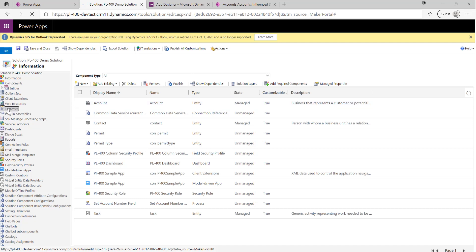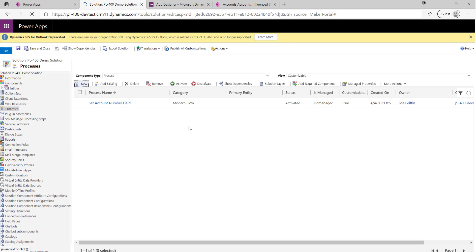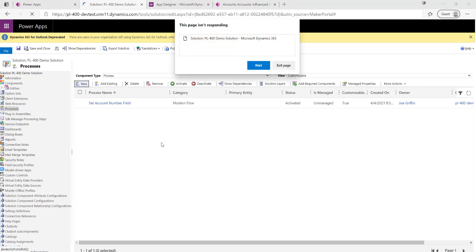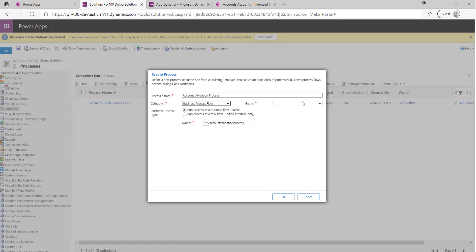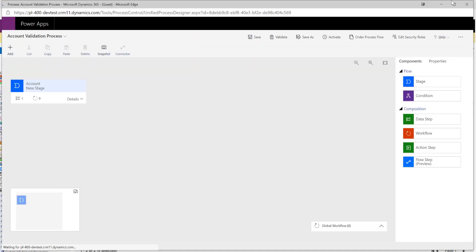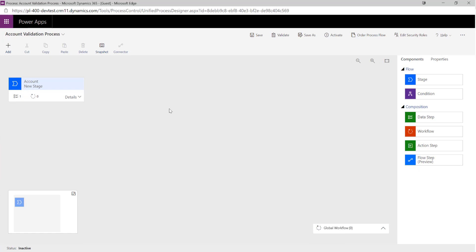We're going to select Processes from the left-hand list over here, then click New at the top. We'll get a dialogue with a few options to select. We'll call this our Account Validation Process, select Business Process Flow from the list, and select Account as the table. We want to make sure the first option is selected — task flows are actually deprecated now so we don't want to be using those for new projects, and they're not something you need to worry about from the PL-400 exam standpoint. Click OK and it's going to load up the Business Process Flow designer.